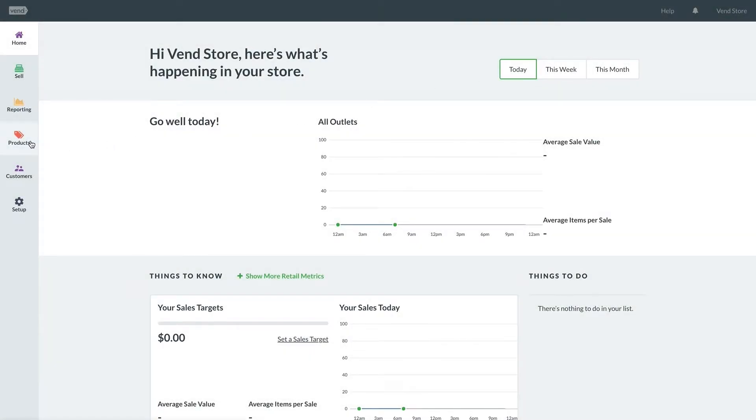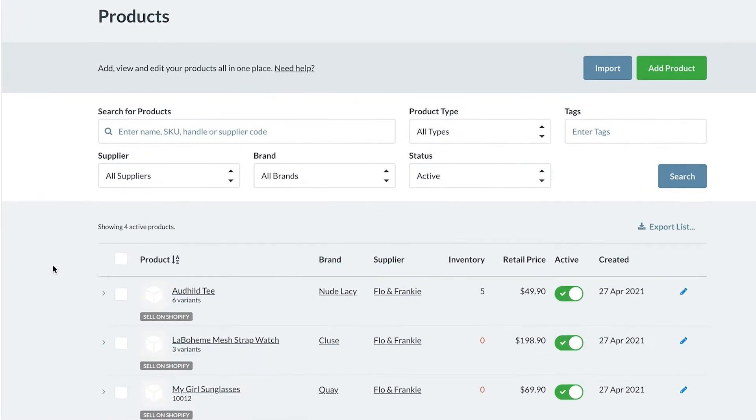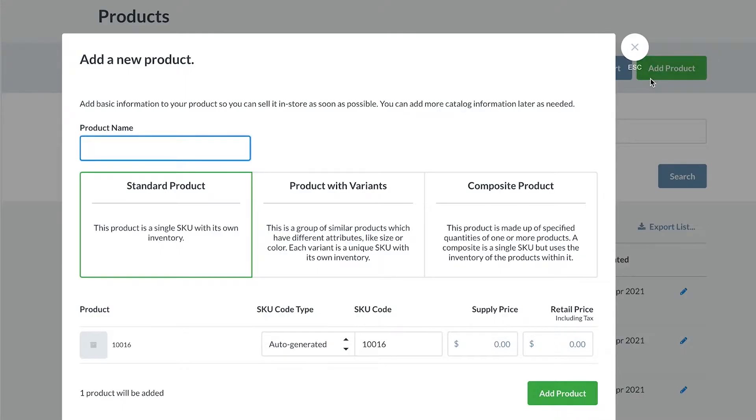Let's start by clicking the add product button from the products page. We're going to add a new handbag to our store. First, we can name the product.